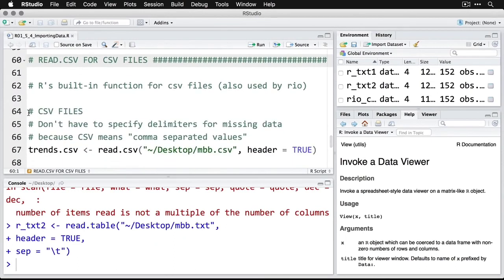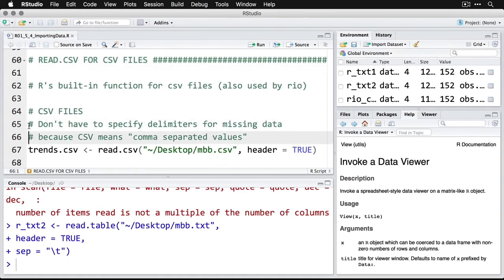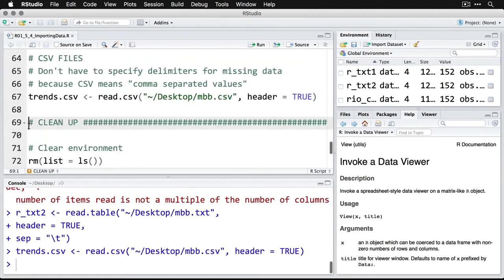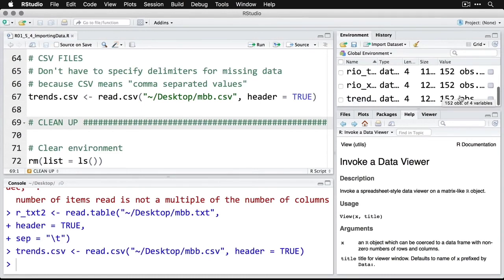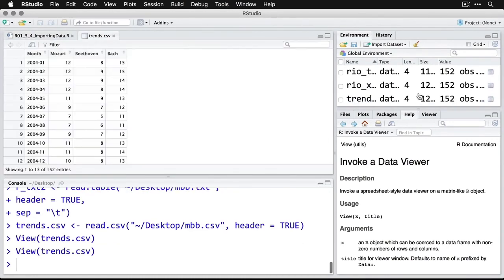We can also do CSV. The nice thing here is you don't have to specify the delimiter because CSV means that it's comma-separated, so we know what it is. I can read that one in the exact same way. And if I want to, I can come over here and I can just click on the viewer here, and I see the data that way also.